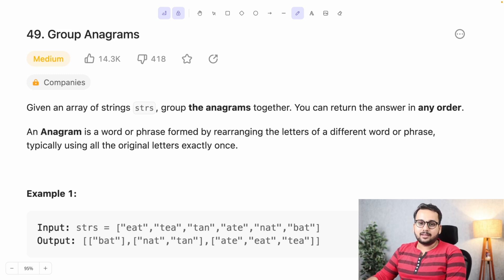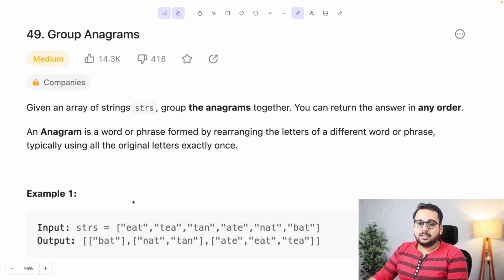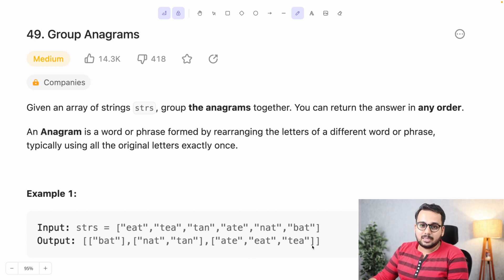Let's look at an example. We have a string array with a few words, and we have to group words that have the same characters. For example, 'bat' has no matching words. 'nat' and 'tan' both have similar characters, so they are anagrams grouped together. 'ate', 'eat', and 'tea' all have the same characters, so they are grouped together as well.